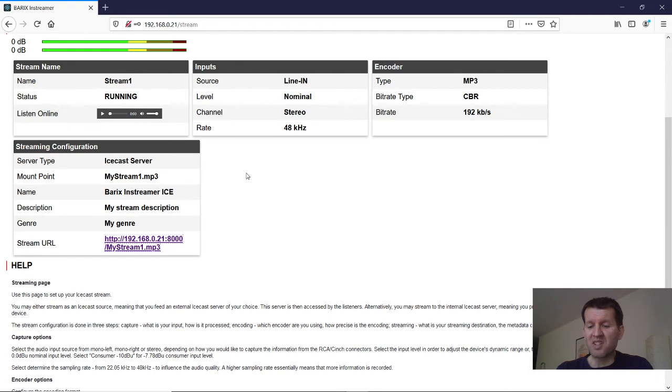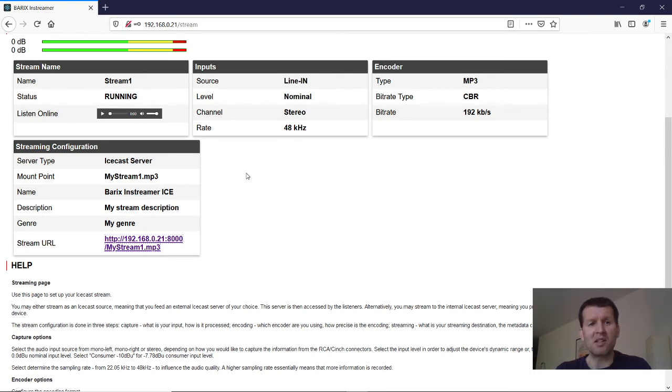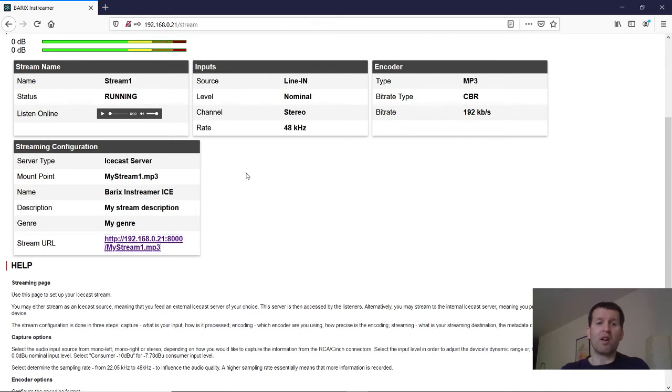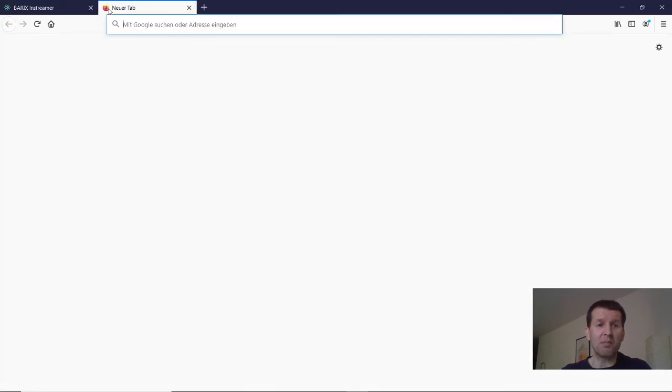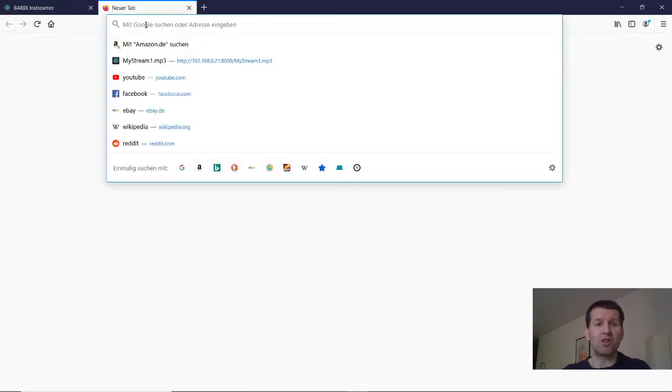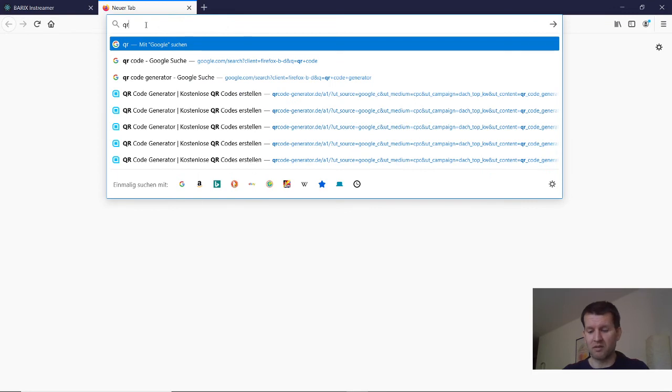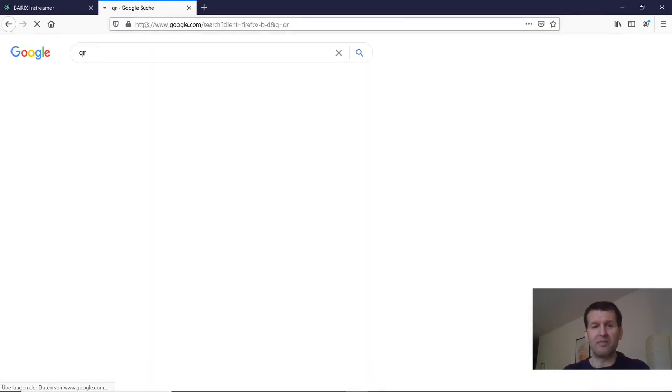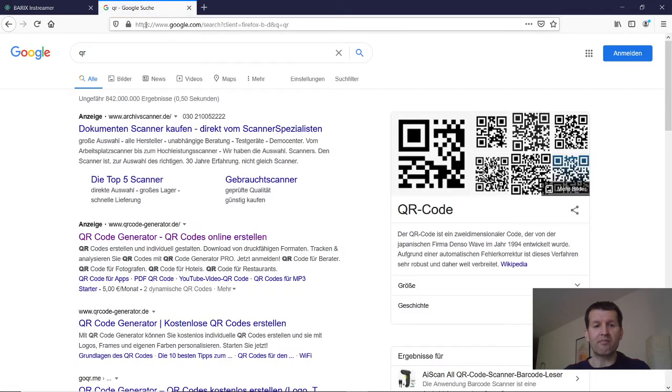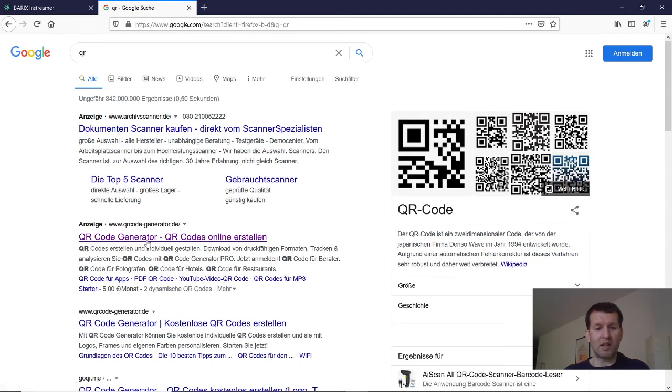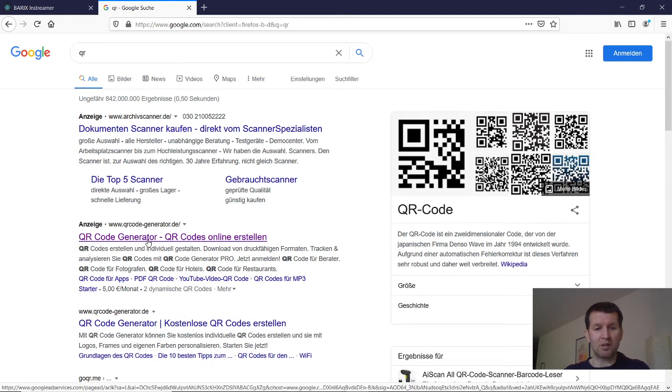The most elegant way to transfer this link now to a mobile device is by using a QR code. And for that reason I open a new tab and search for a QR code generator. Okay then let's take this one here.